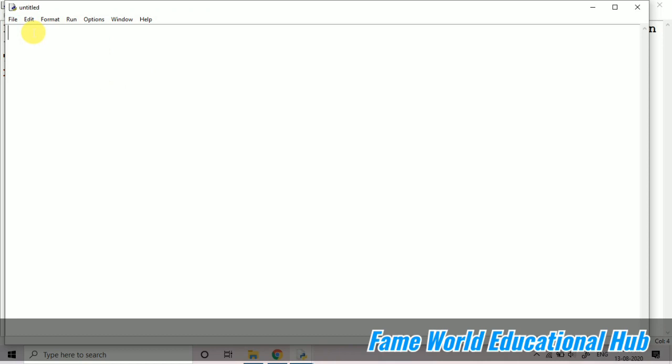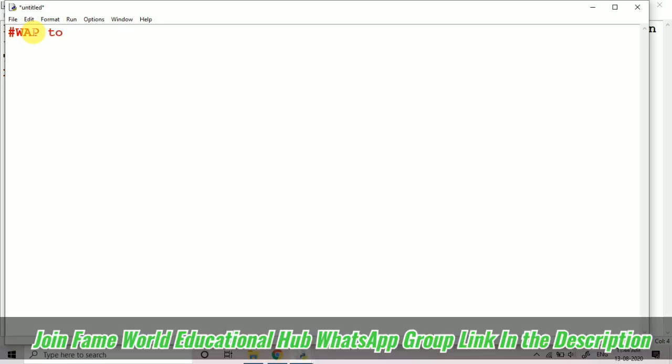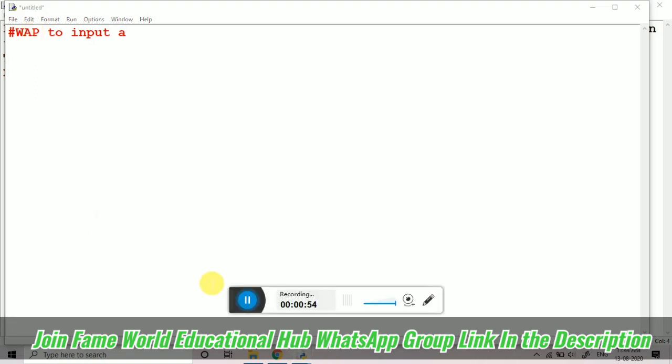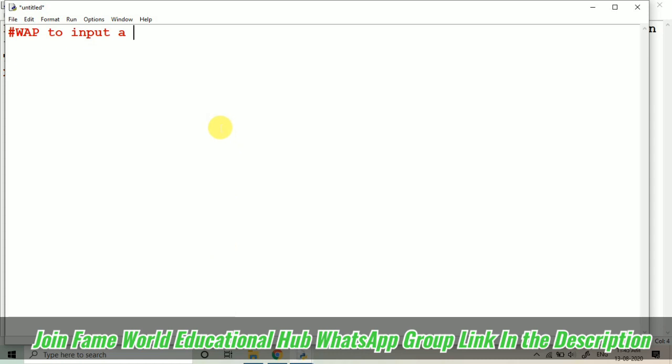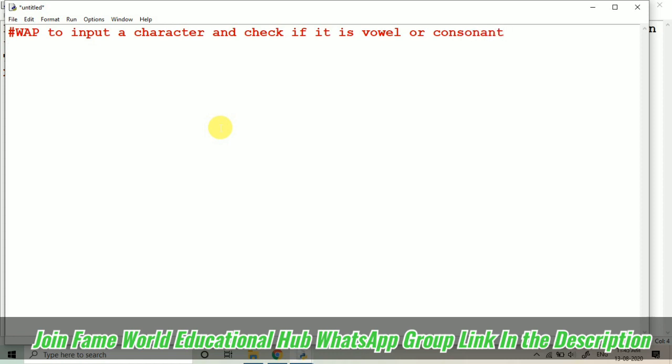And the program question I'm writing in the comment section as well. Write a program to input a character and check if it is vowel or consonant. So basically when we are working on this program, we will understand the concept of if-else using character and also the logical operators and, or, not.